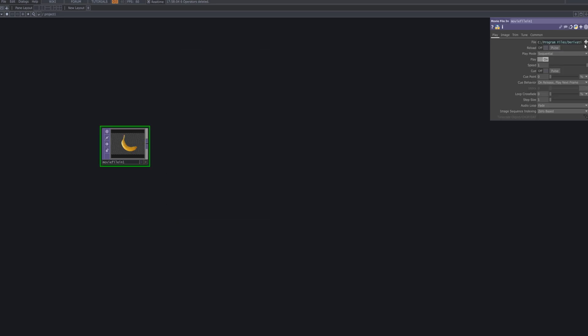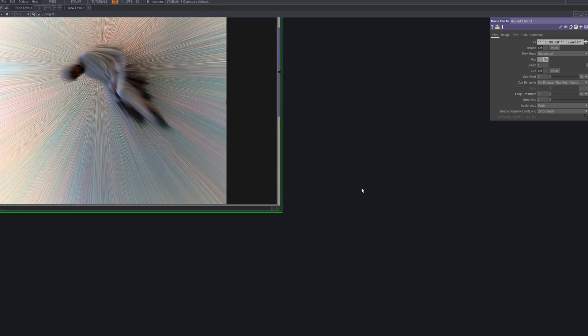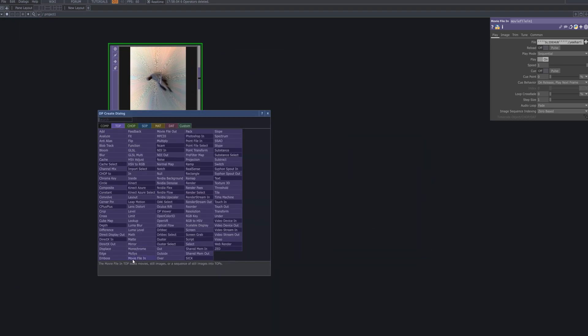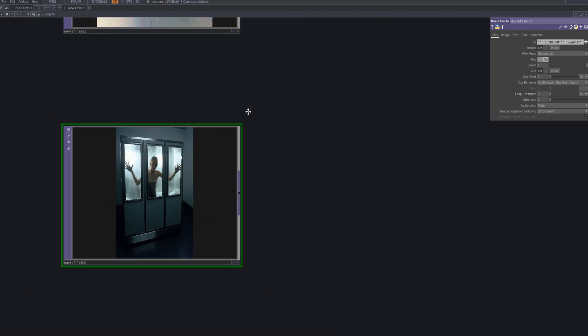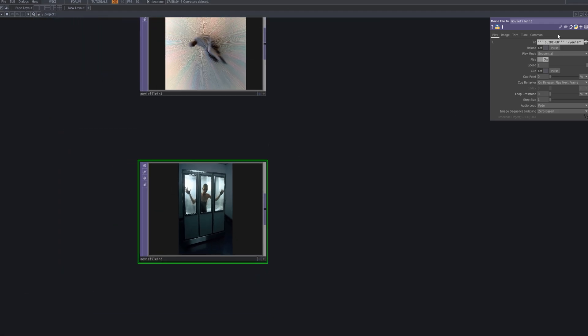First, load two image files using the Movie File In TOP. I'm using images I previously created with AI. I recommend choosing images with clear shapes like people or objects.